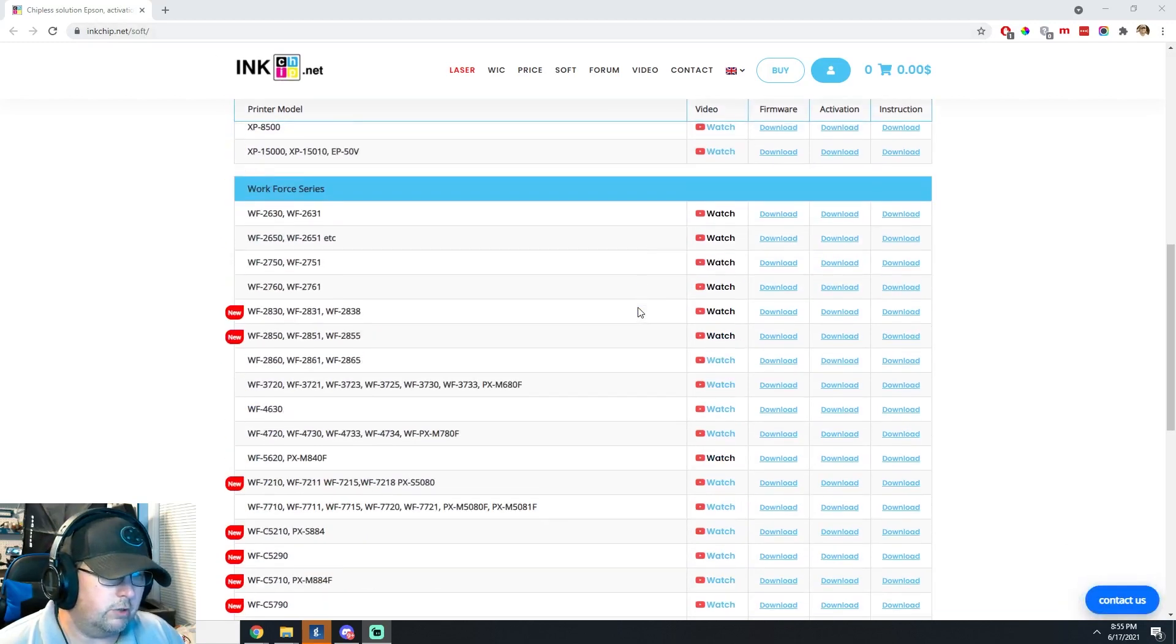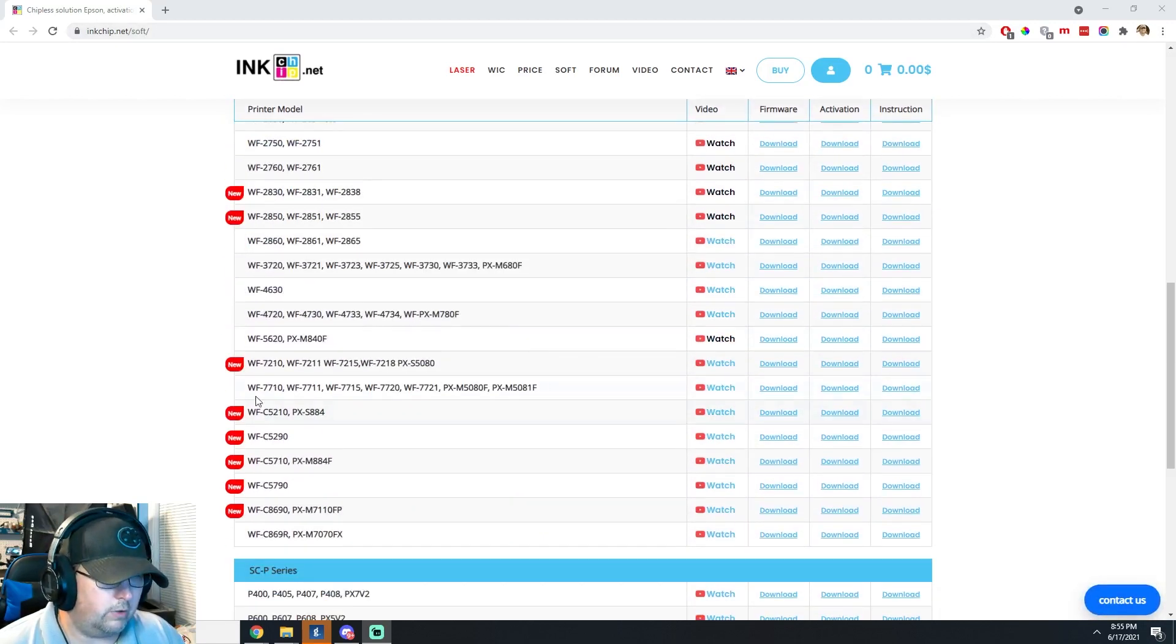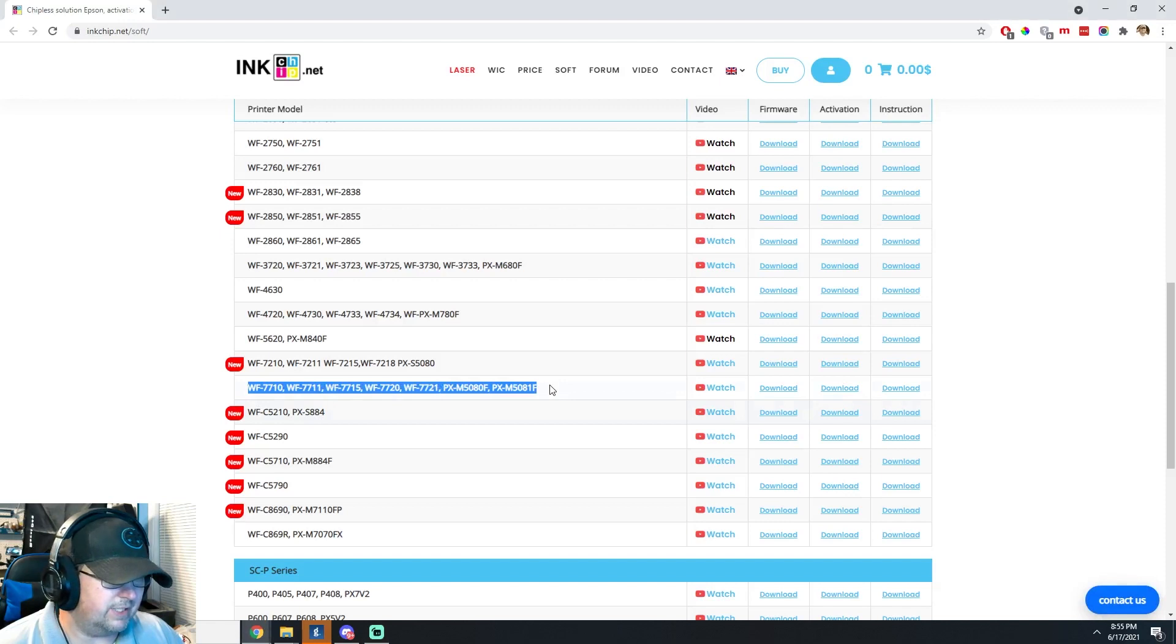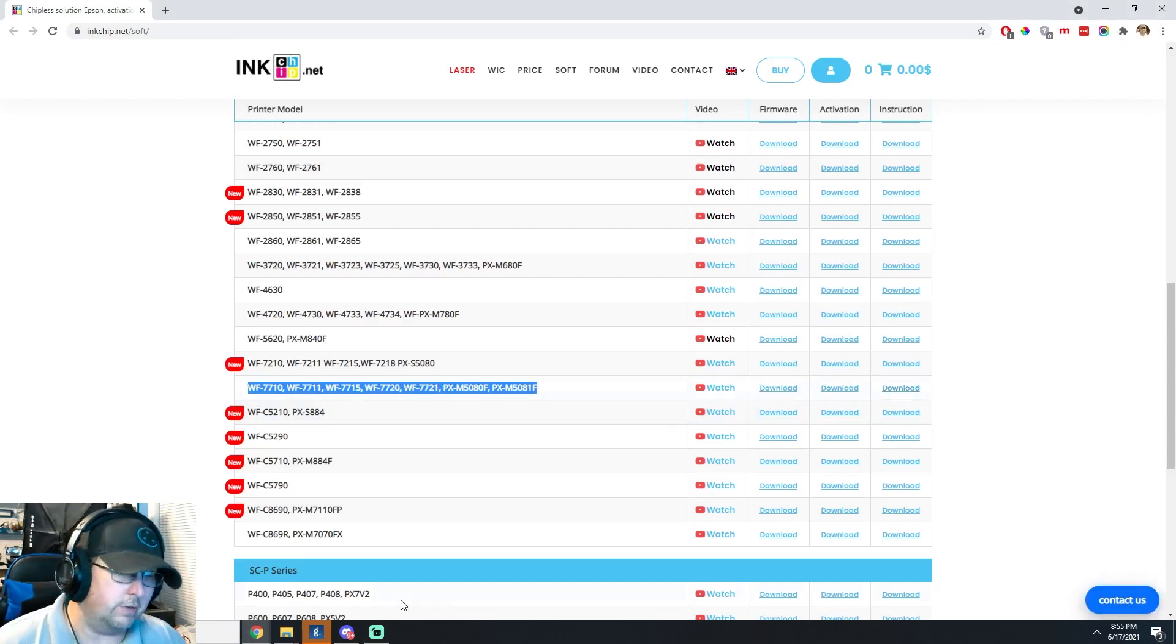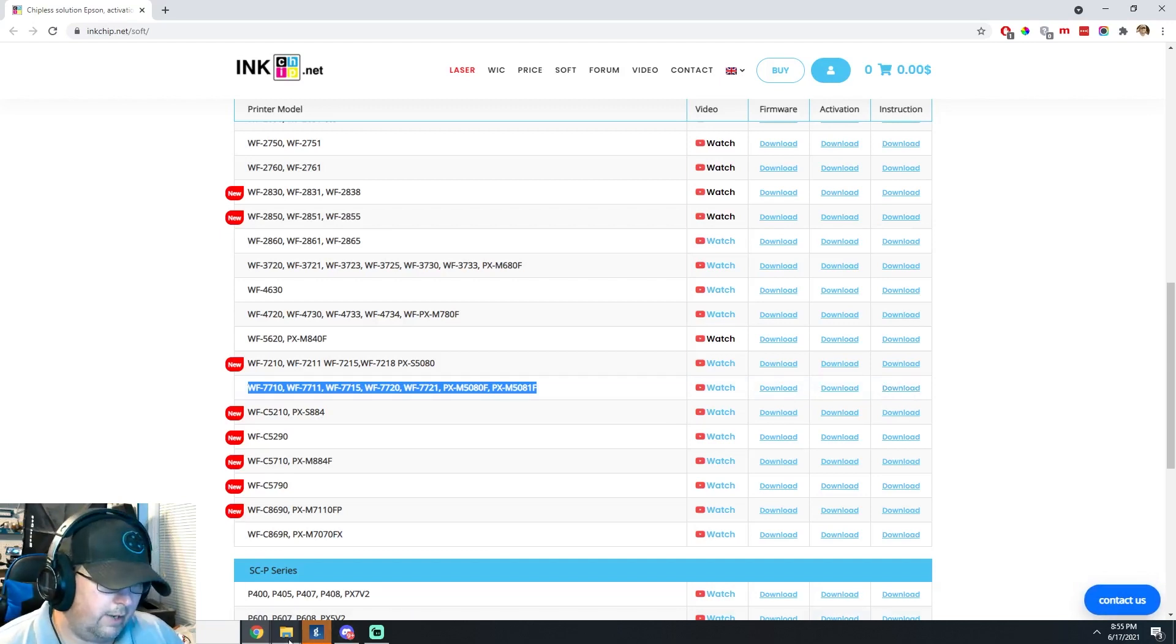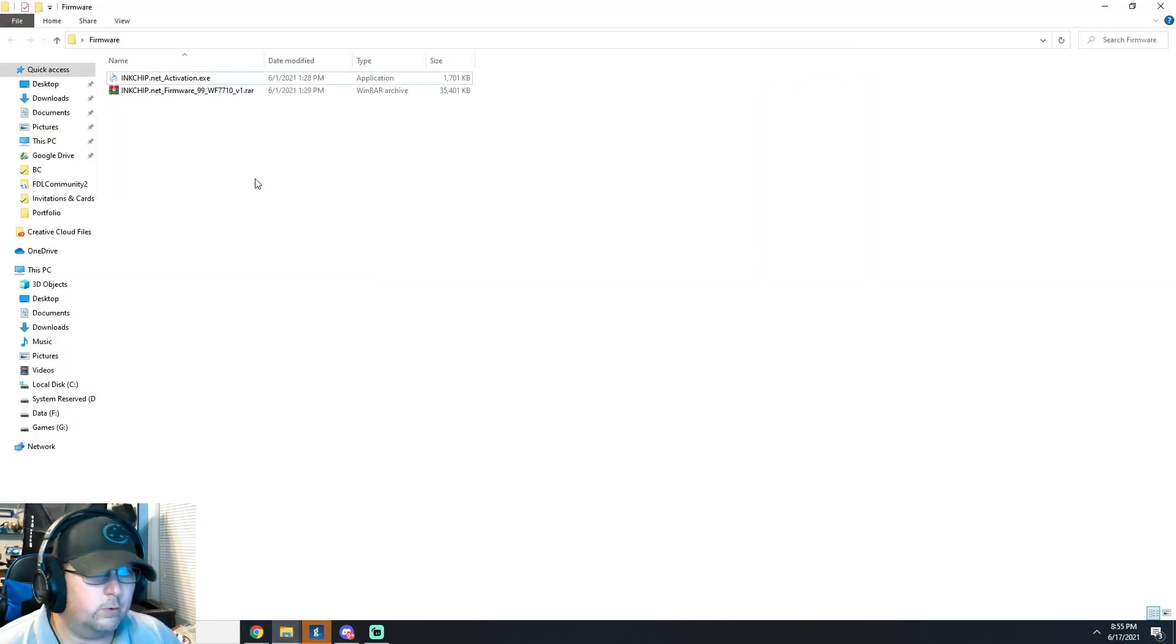And what you do is you go to your printer model, and we are doing the workforce 7710, 7720s, and you just download both of those. And you can download the instructions or watch their video on how to do it as well. But yeah, it's very straightforward.